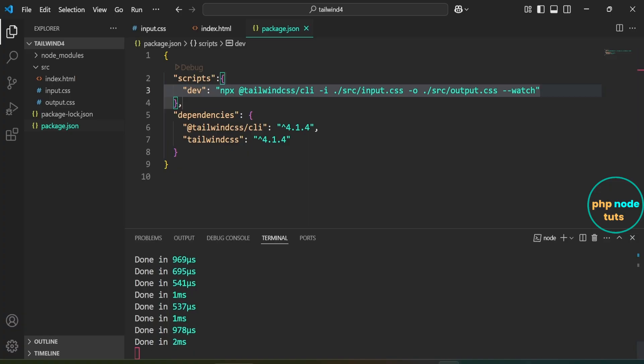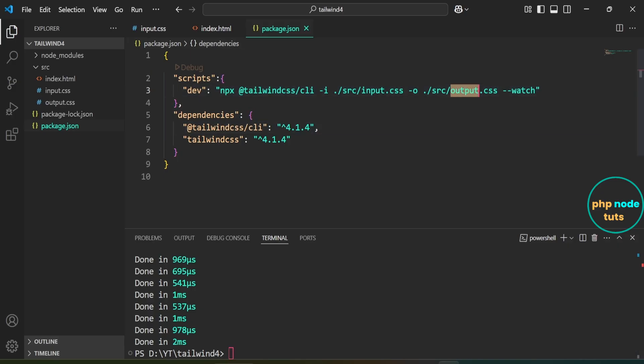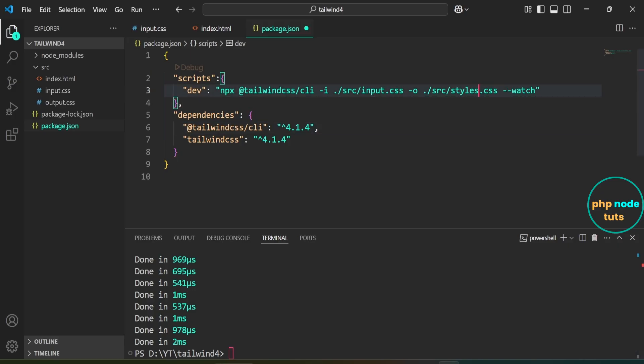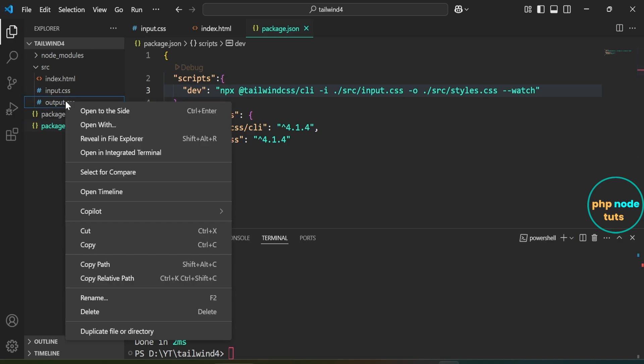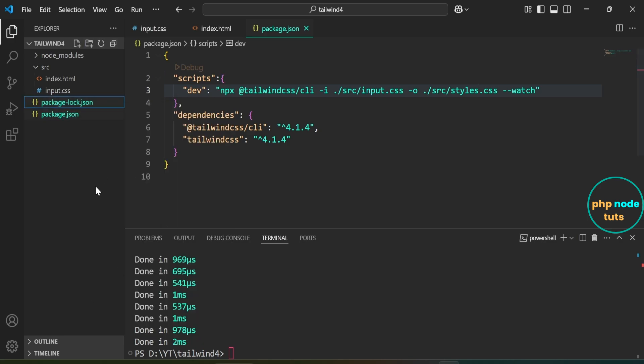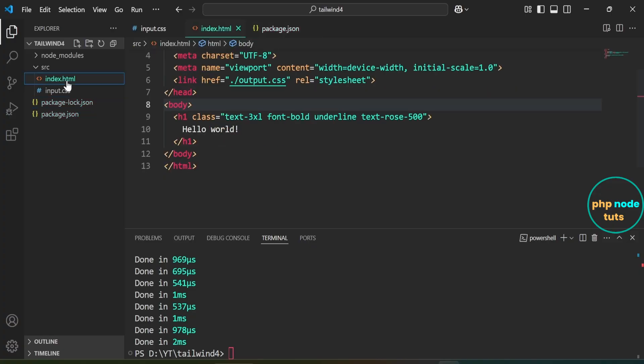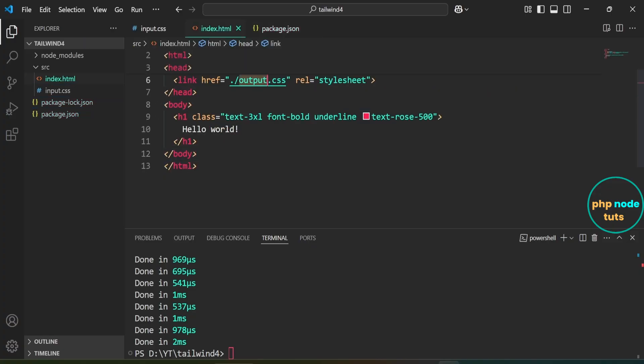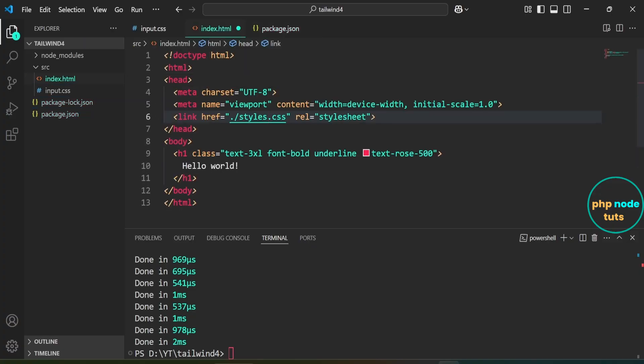Press Ctrl+C to stop the server. Here, replace output.css with styles.css so that it generates a styles.css file instead of output.css. Delete output.css file. Open index.html file and replace output.css with styles.css and save the file.